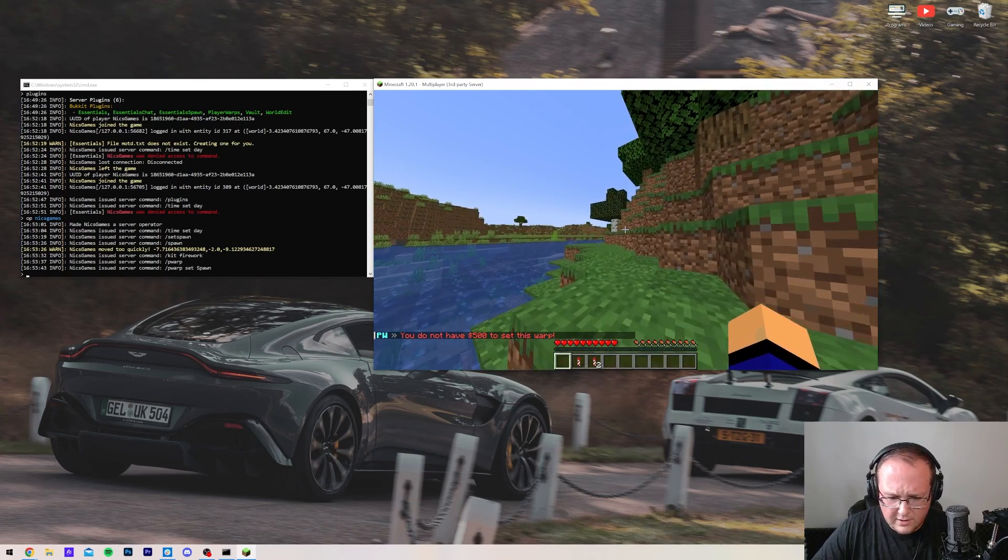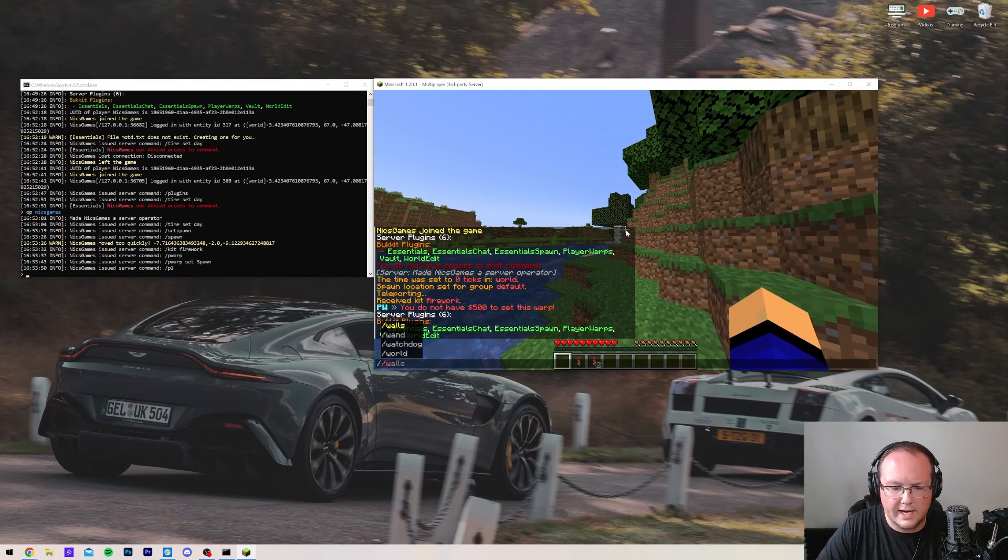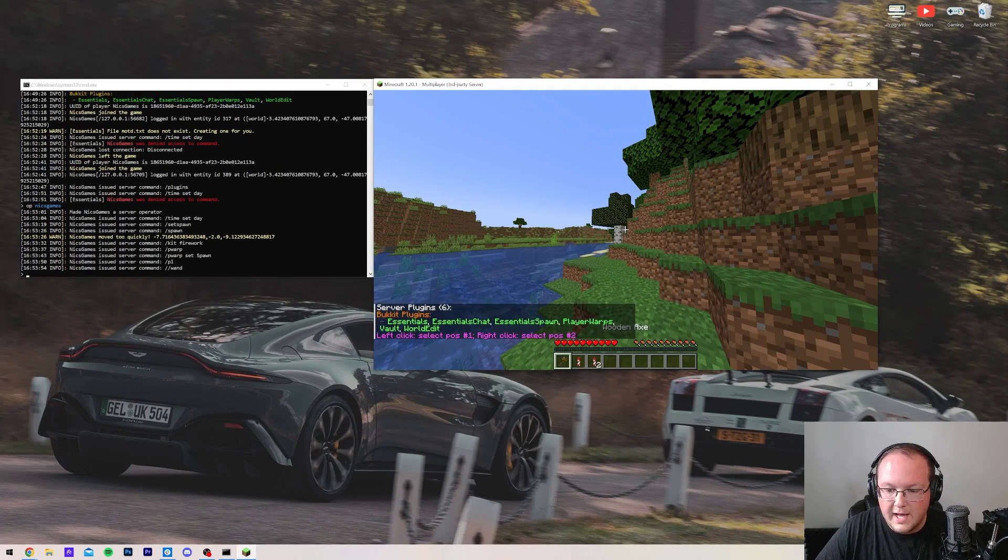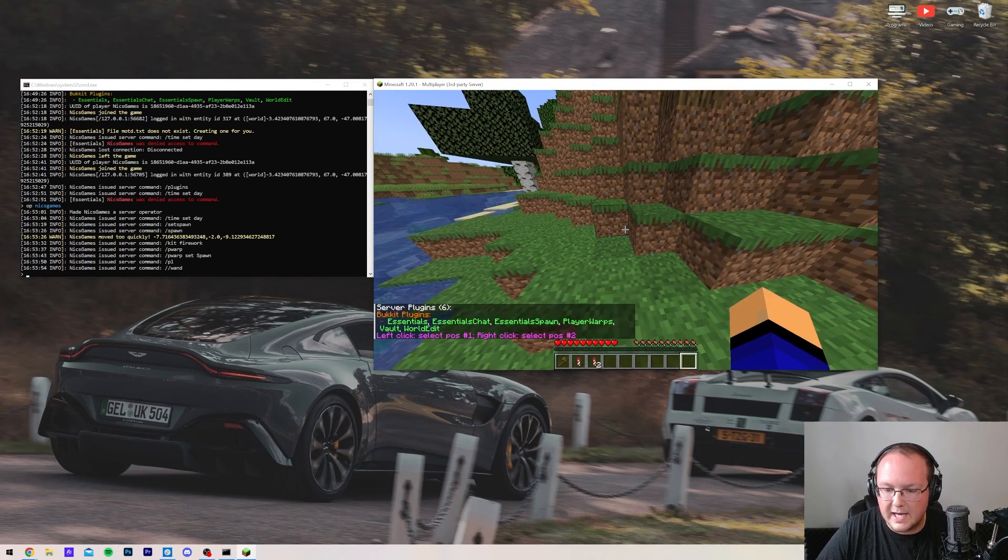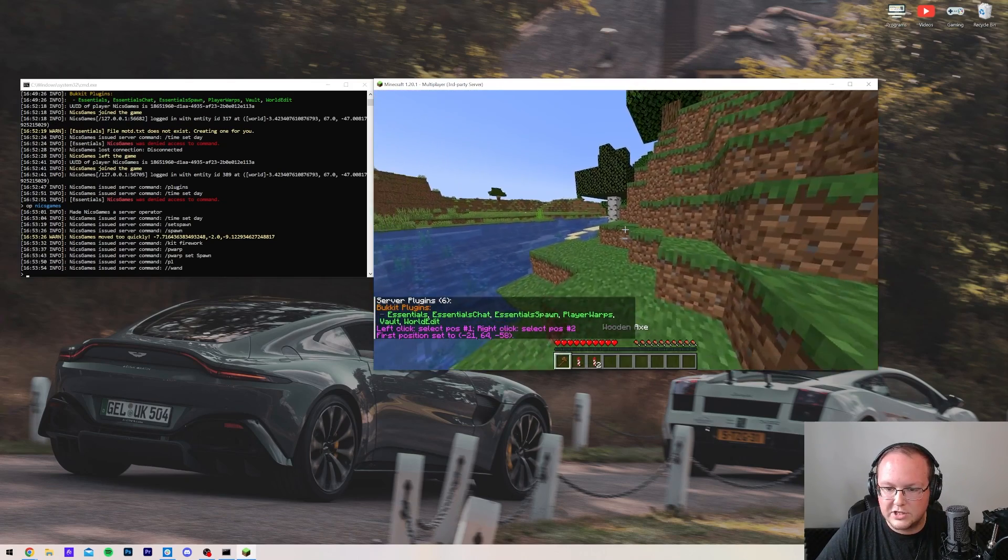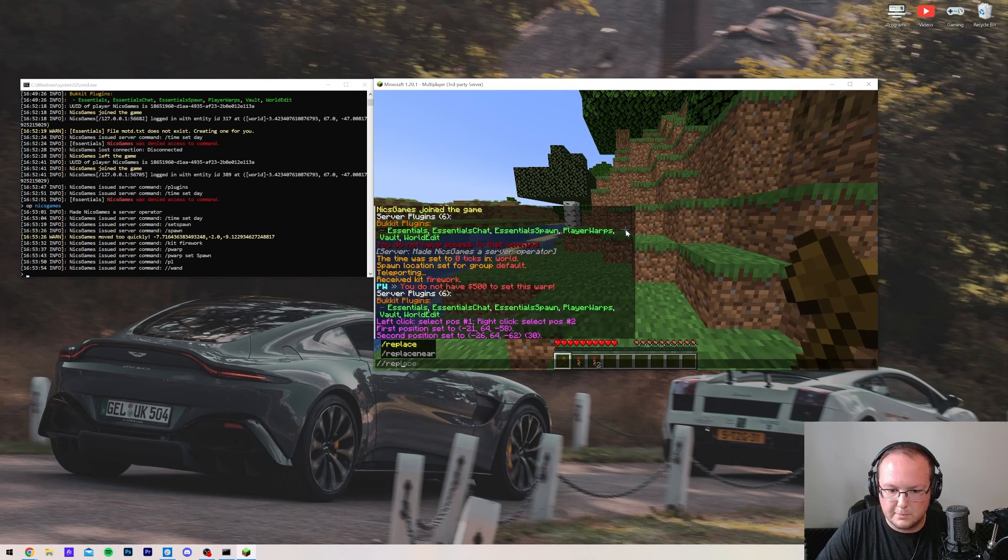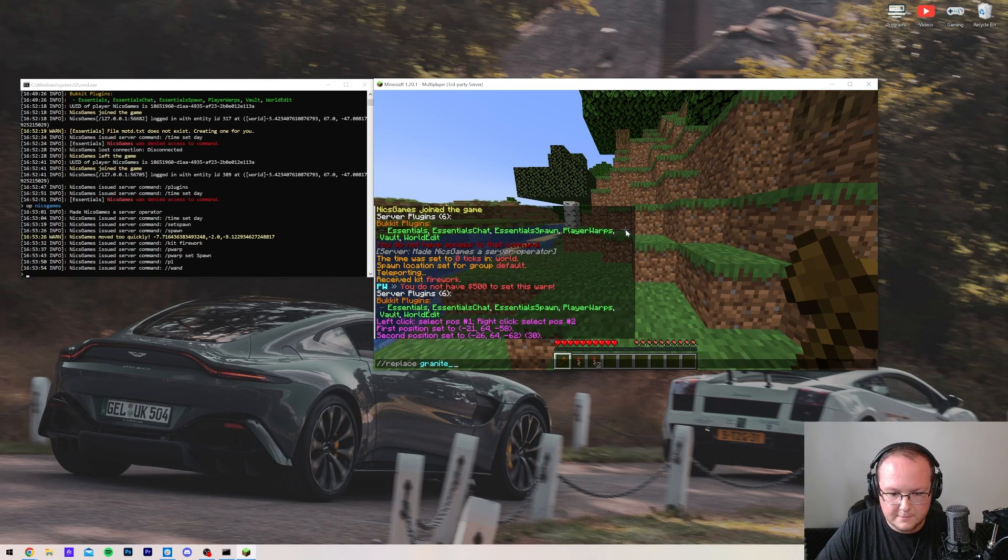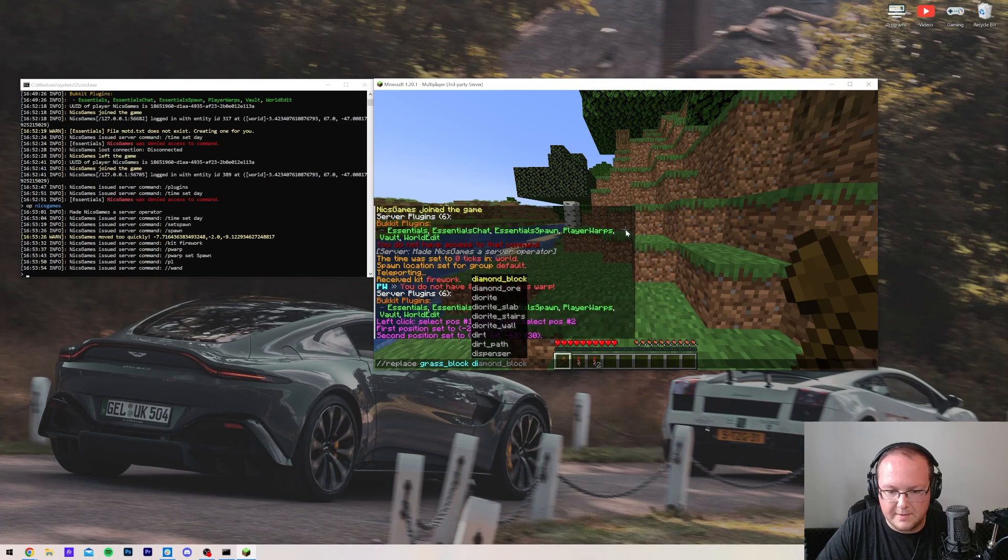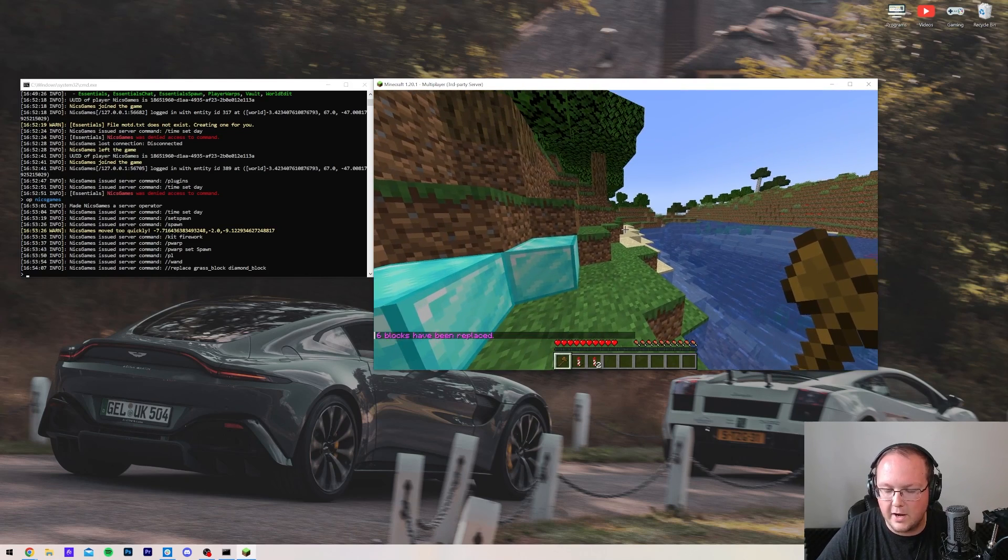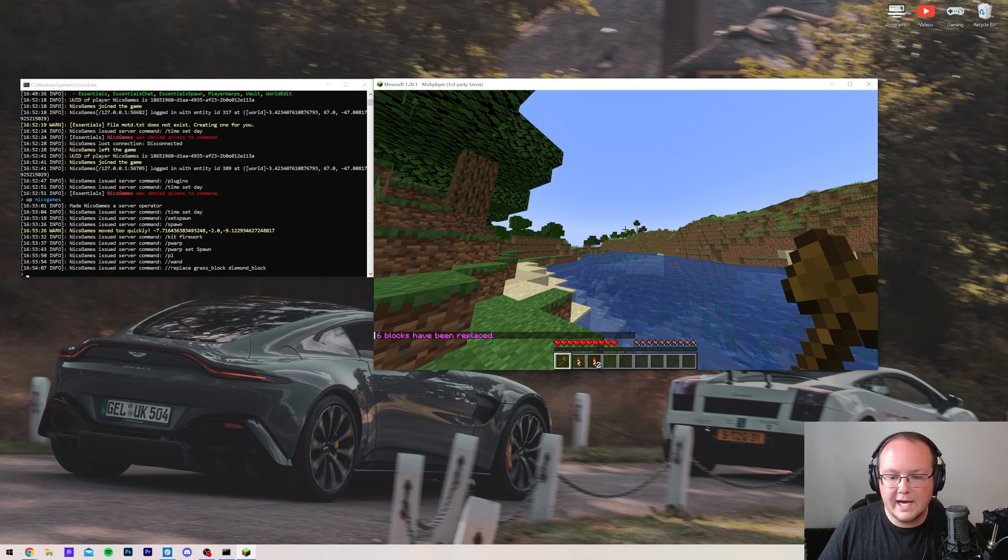And then, was there another plugin we added in? I think there was. Oh, world edit. So, we can get a world edit wand, right like so. And then, we can do some world editing, like changing grass blocks with replace, grass blocks with diamond block, because that's what I always do. Boom. There you go. Looking good. So, that's all the plugins working.